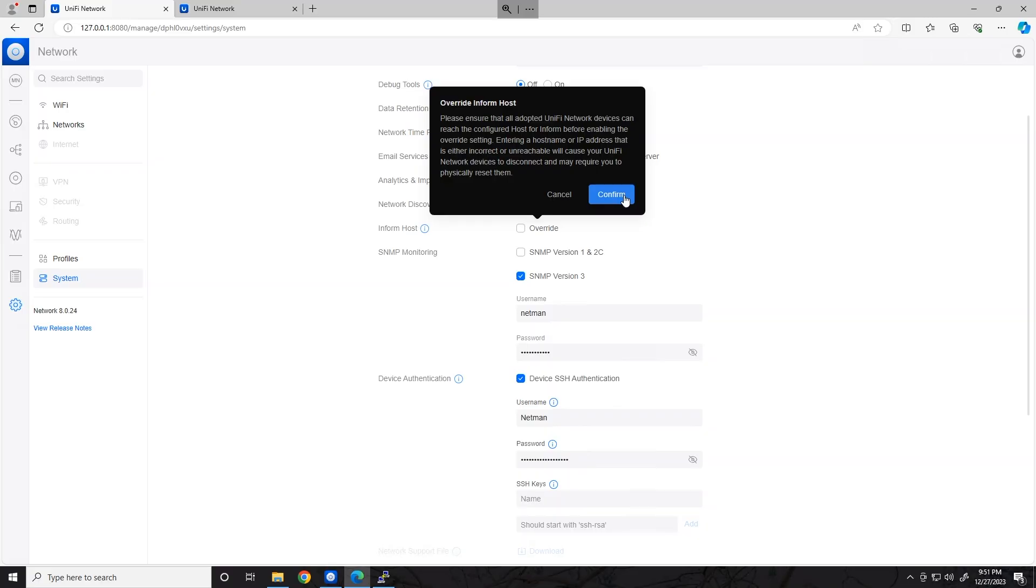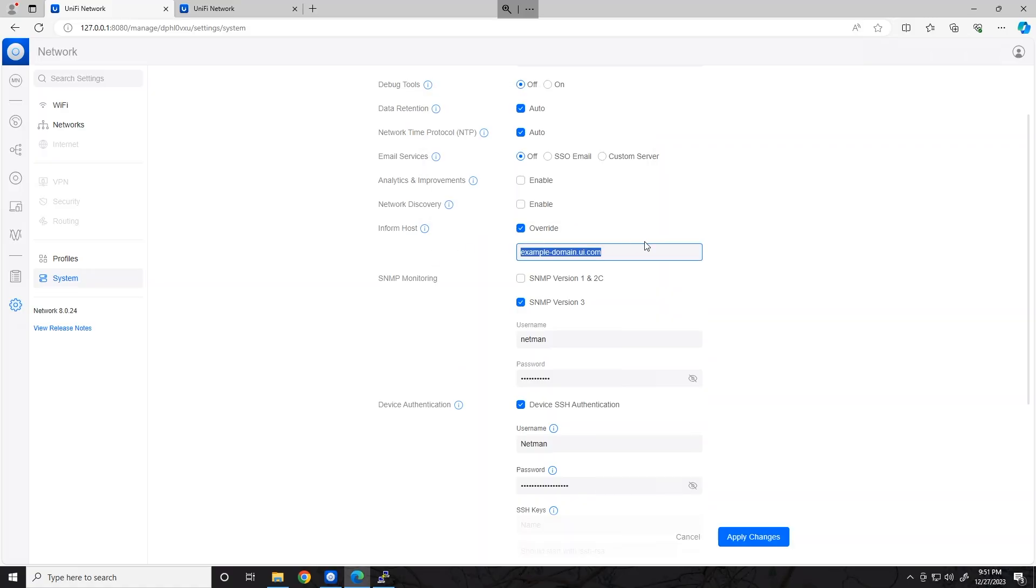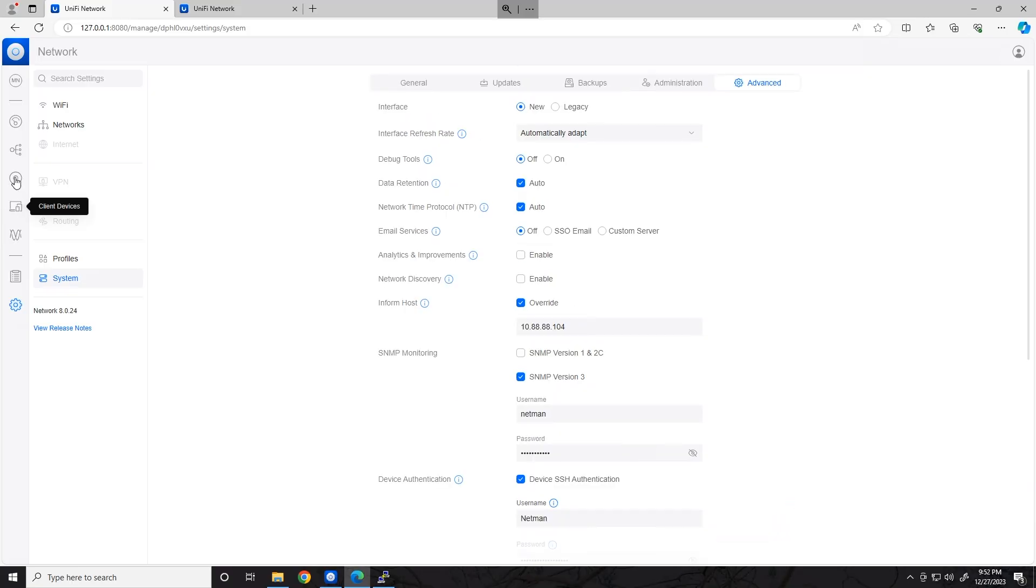And it's going to warn you, because if you mess this up, then your devices are going to point to the wrong host, and you might have to manually go in and change this address. So we're going to go ahead and click Confirm, put in the IP of our new controller, and apply changes.